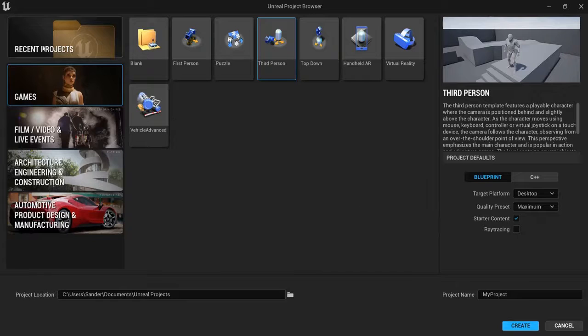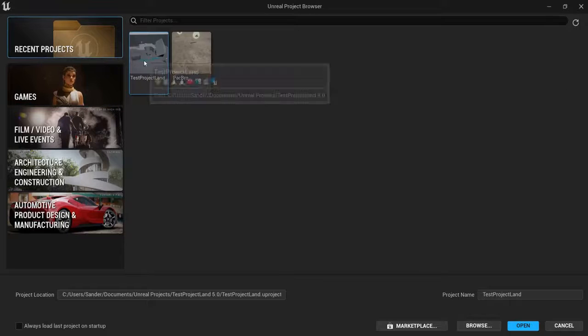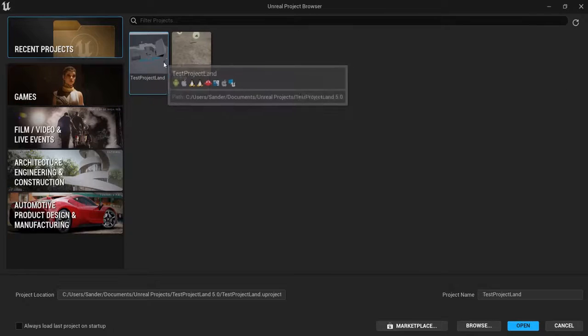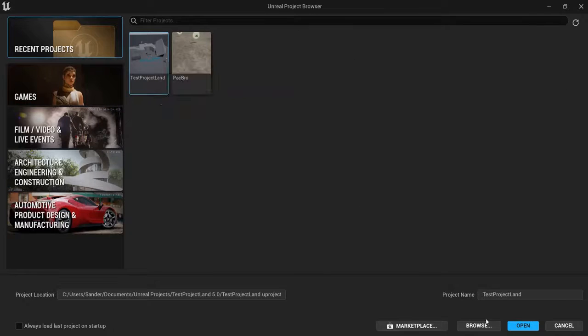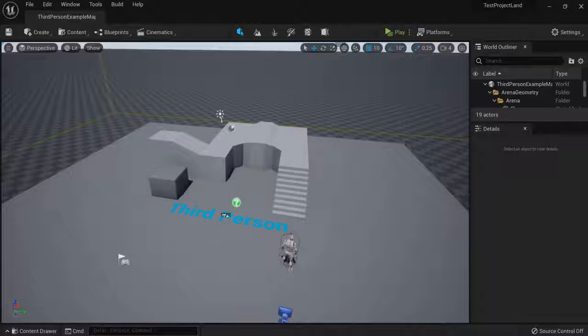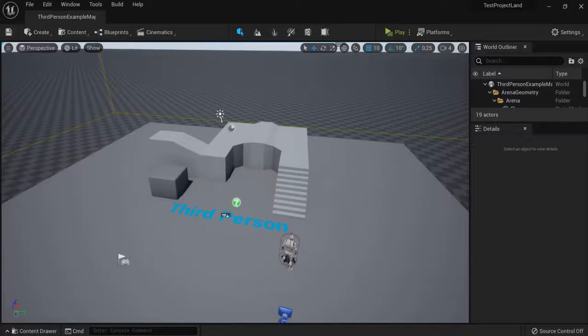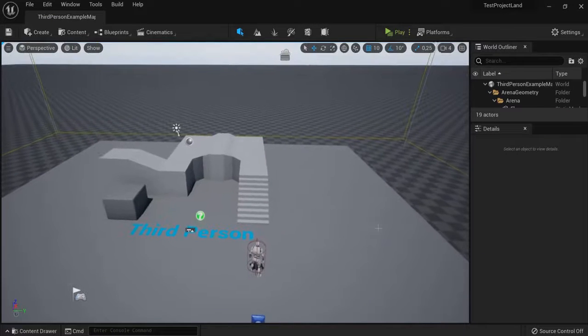Or go to one of your recent projects, hit it one here, and double-click or open this one up. It is pretty easy to navigate around Unreal Engine 5.